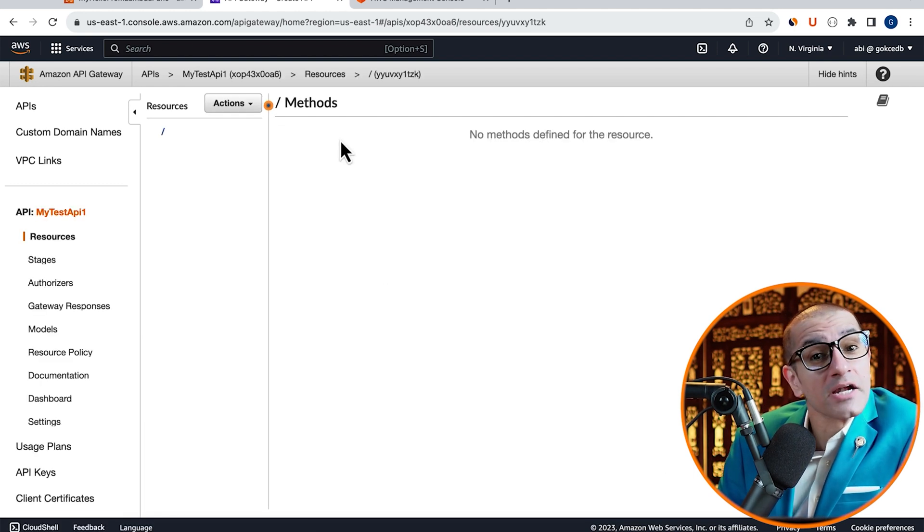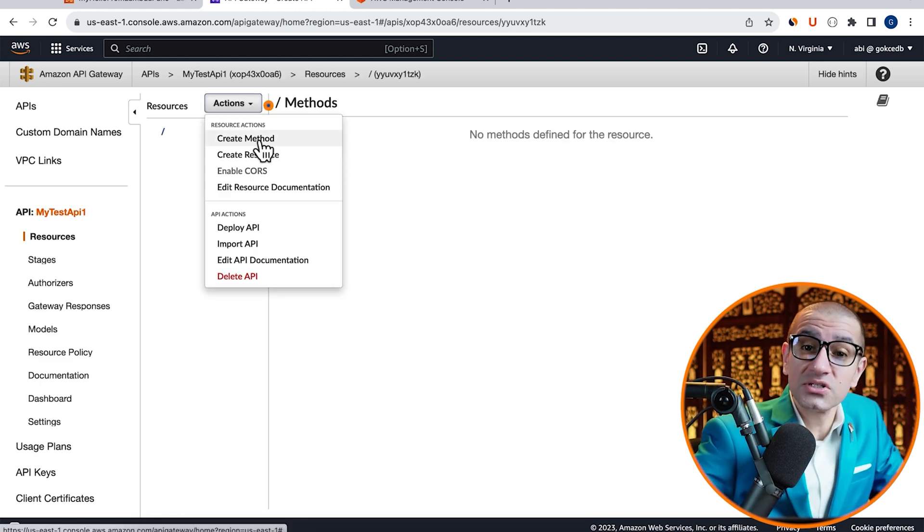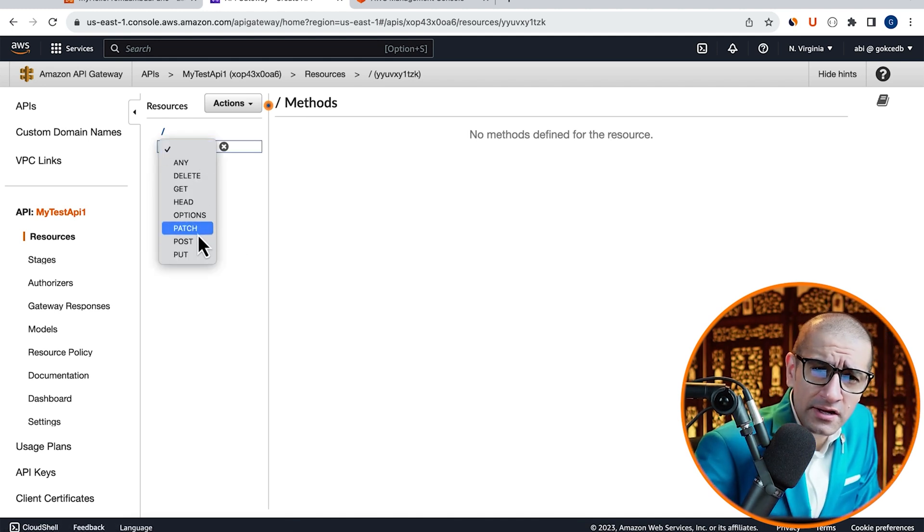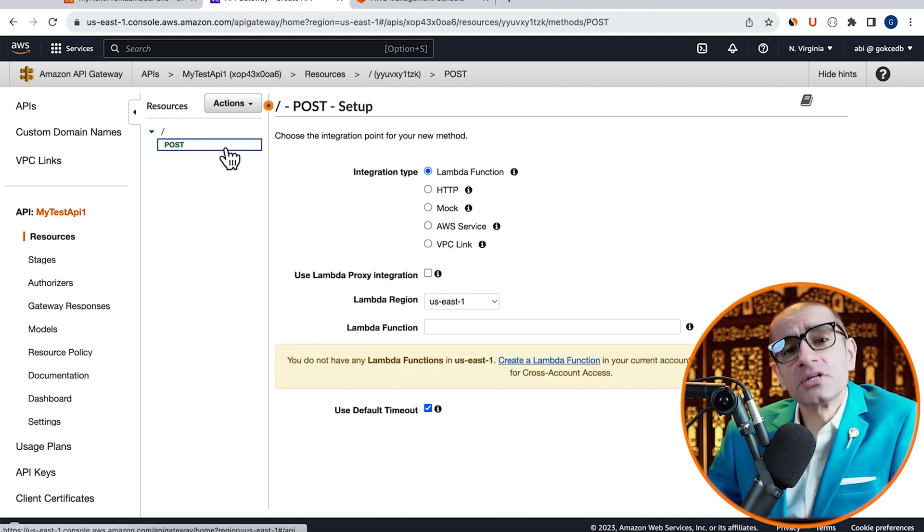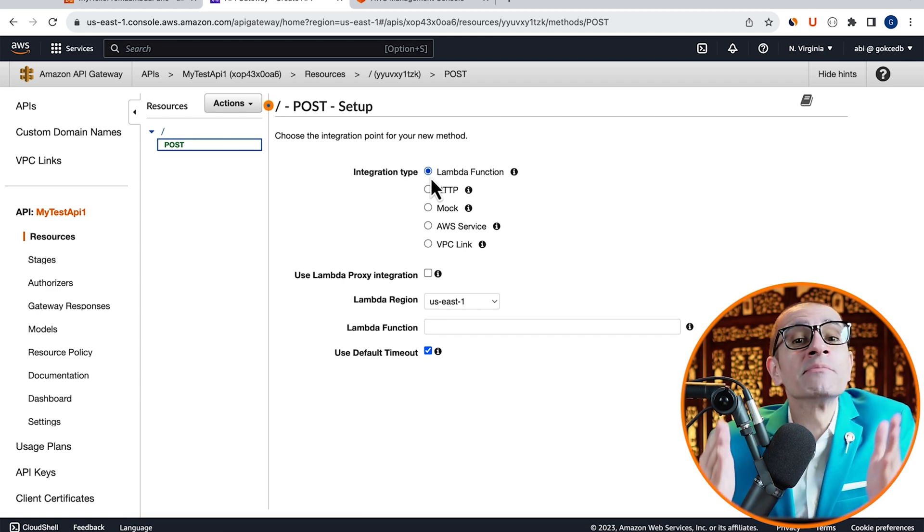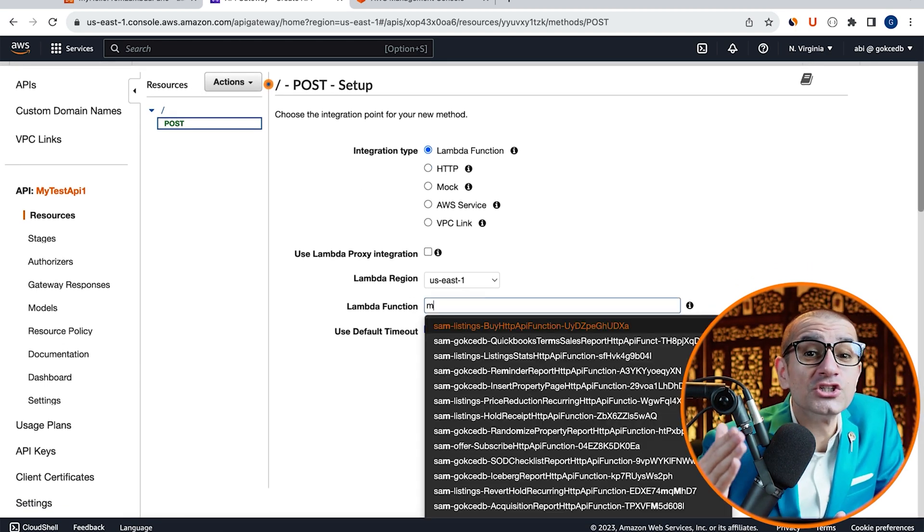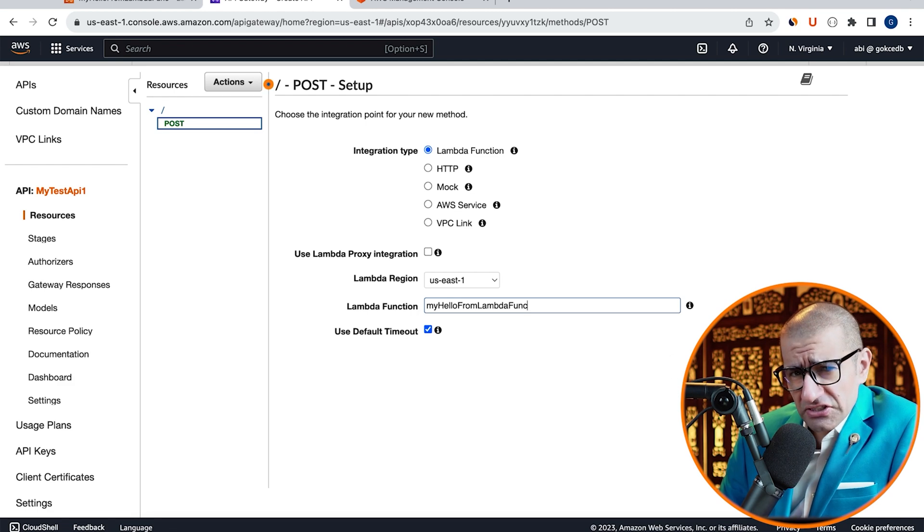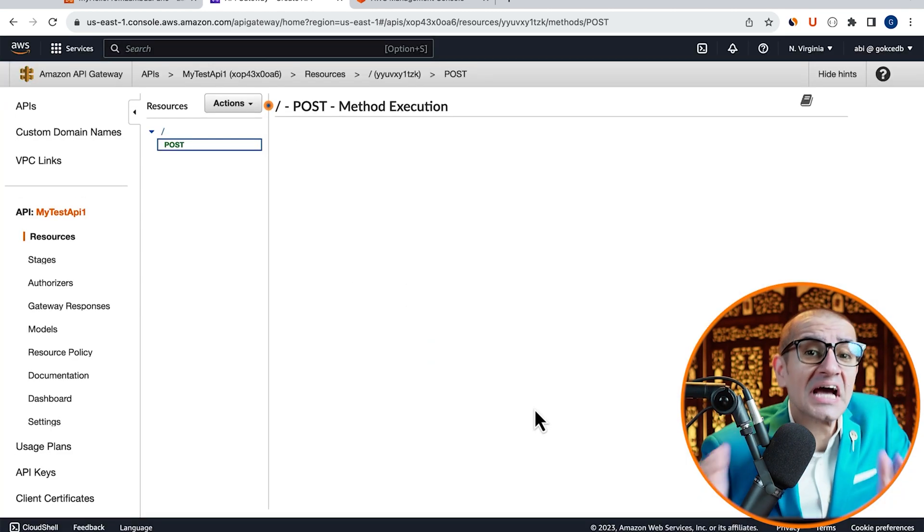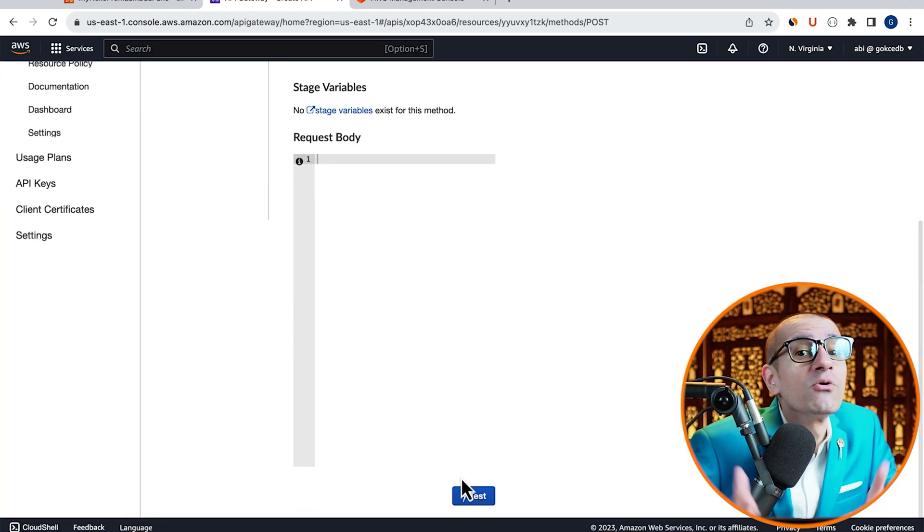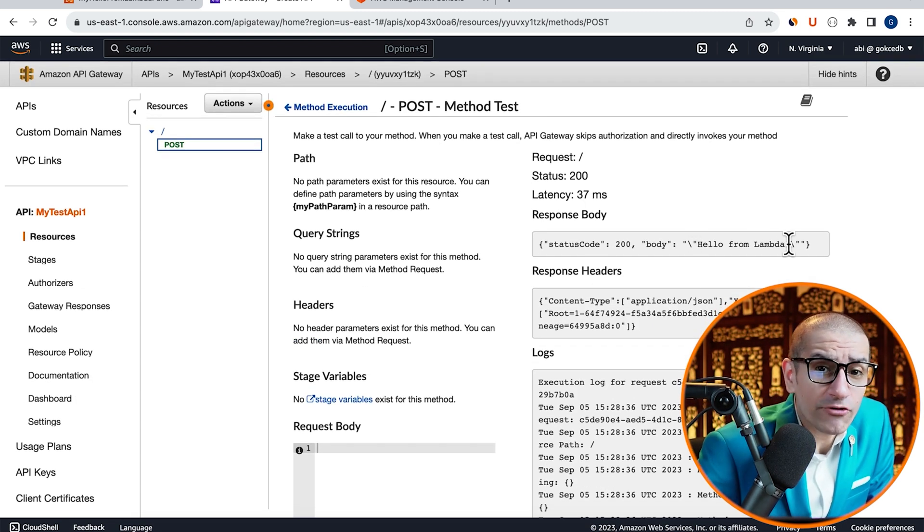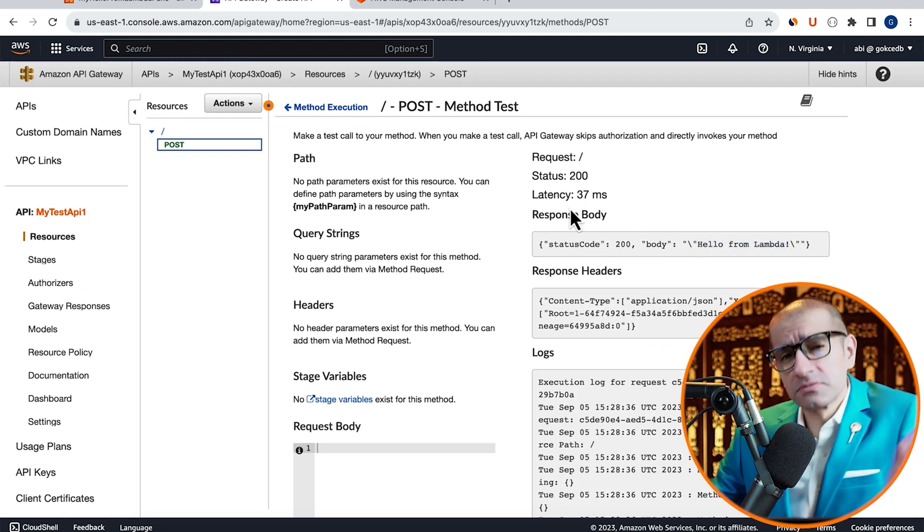then choose Create Method from the Actions drop-down. Select the Post method, then make sure the integration type is set to Lambda function. Choose the Lambda function that we just created, hit Save, then click on the Test button to test your Post method. Confirm that you see Hello from Lambda in the Response body.